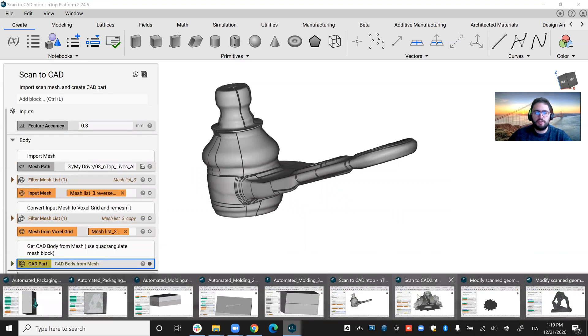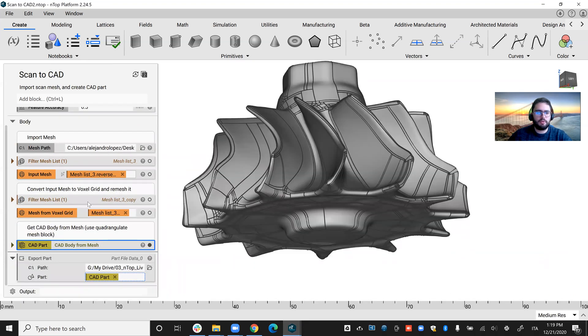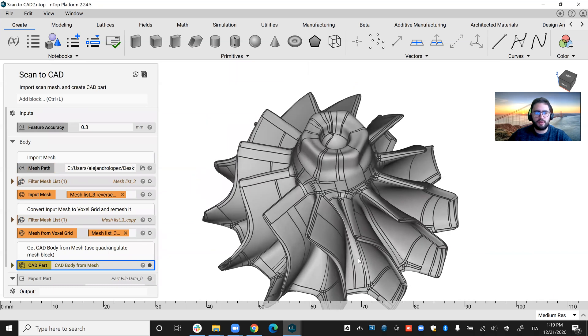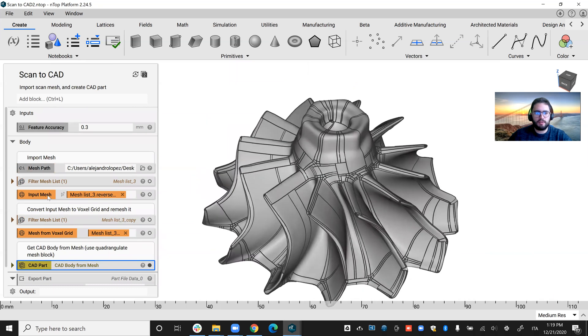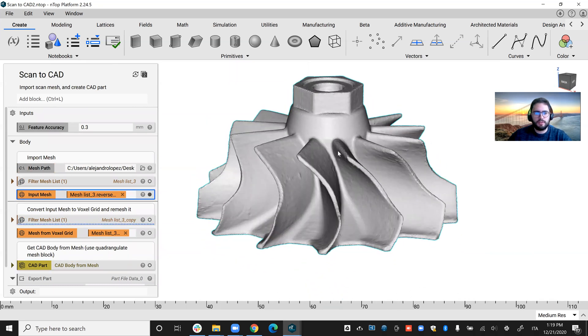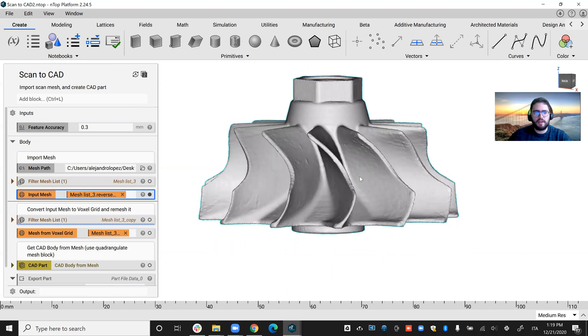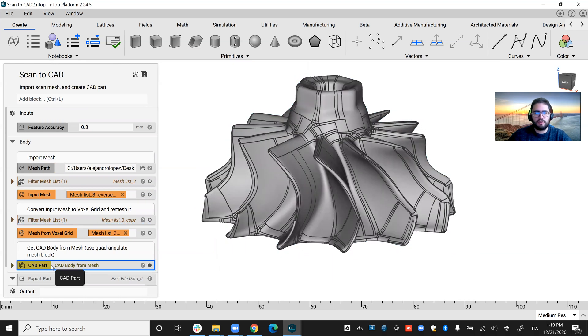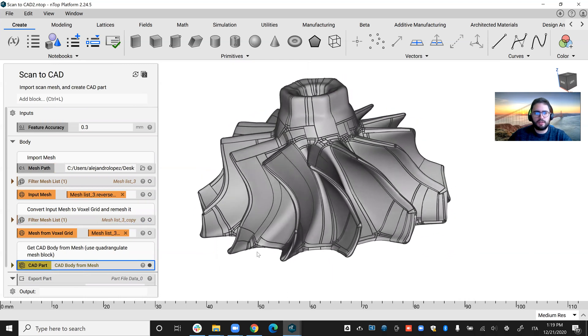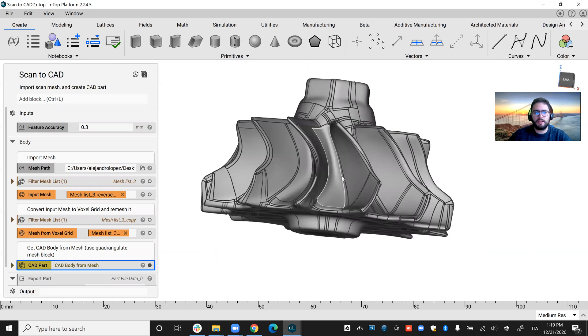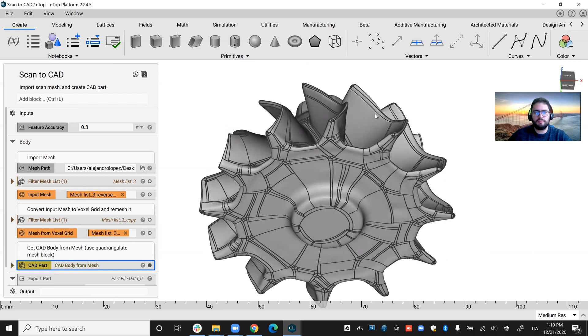Then you can export as a STEP or Parasolid file. And you can do the same, for example, with our turbine. Remember at the beginning of our video, we were modifying this turbine. Another thing you can do is put that into CAD format and export it.